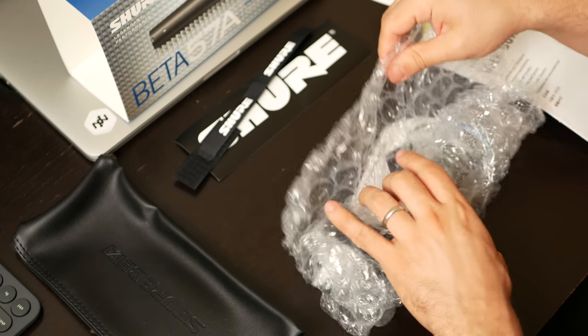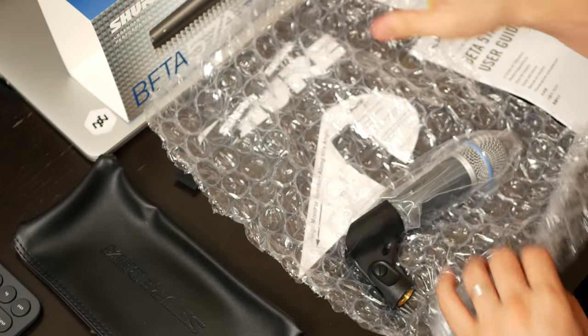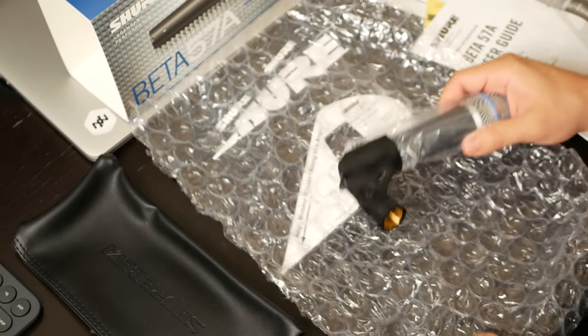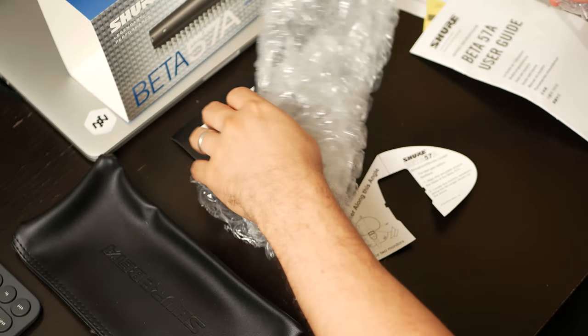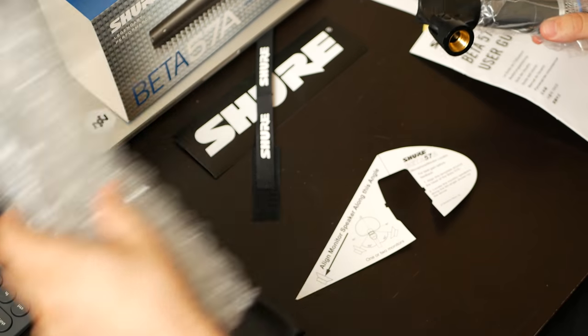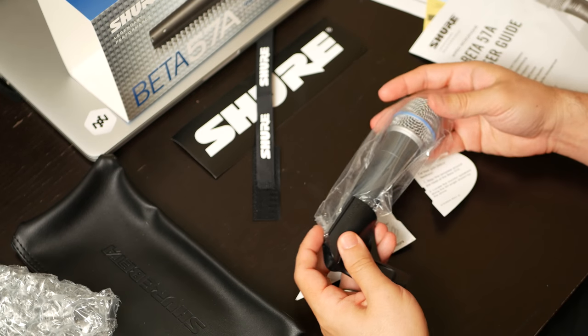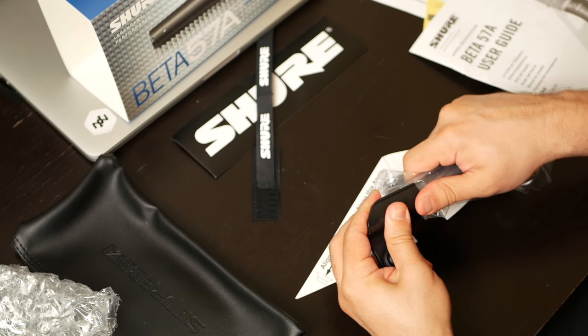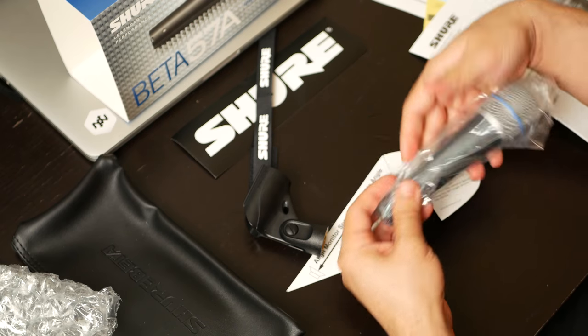Alright, so unrolling this, we see that it comes with a clip, which is cool. A threaded clip, so you can attach it to a stand or to a boom. Although, if you put it on a boom, I would suggest you put it with a shock mount.